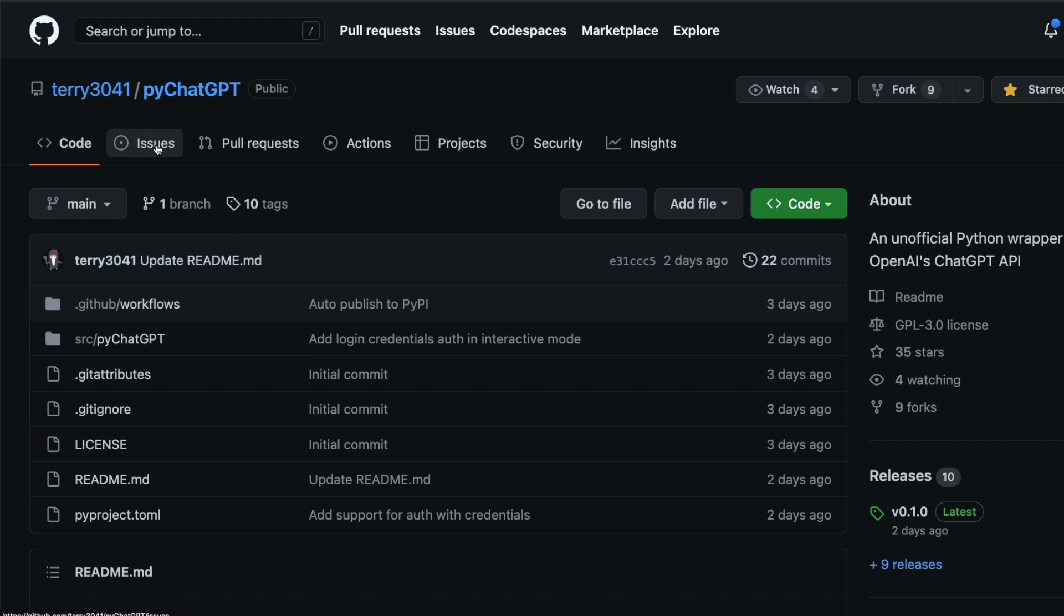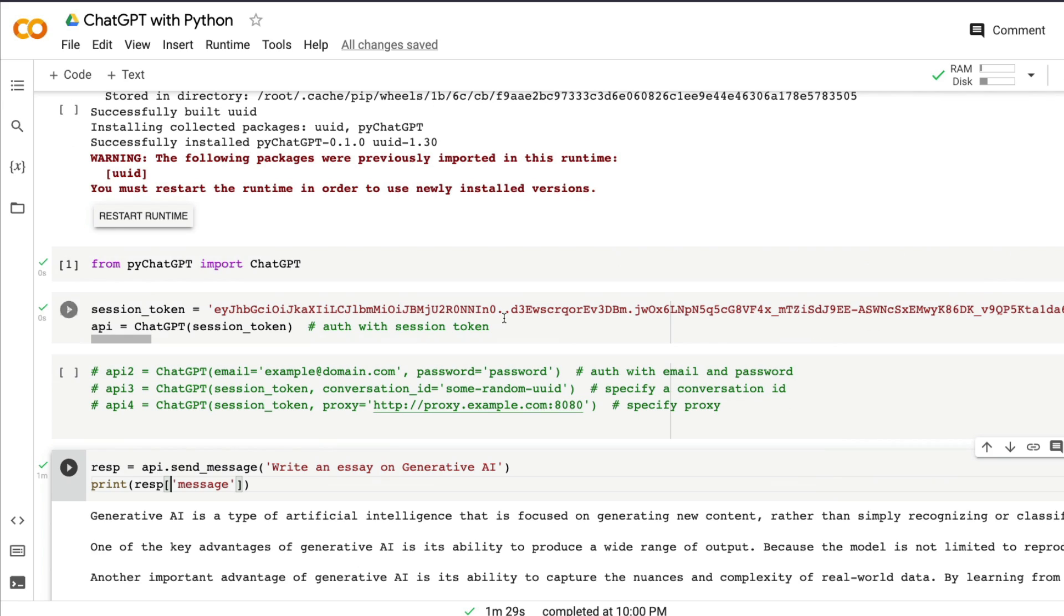In any case, I would strongly recommend you to go raise an issue in Terry's repository, which is called pyChatGPT, and also if you have not starred the repository, please show some love to the developer. Overall, this Google Colab notebook will be linked in the YouTube description and you can directly jump start with your own ChatGPT with Python. I hope this video was helpful to you in learning how to use ChatGPT with Python. If you have any questions, let me know in the comment section. Otherwise, happy prompting!